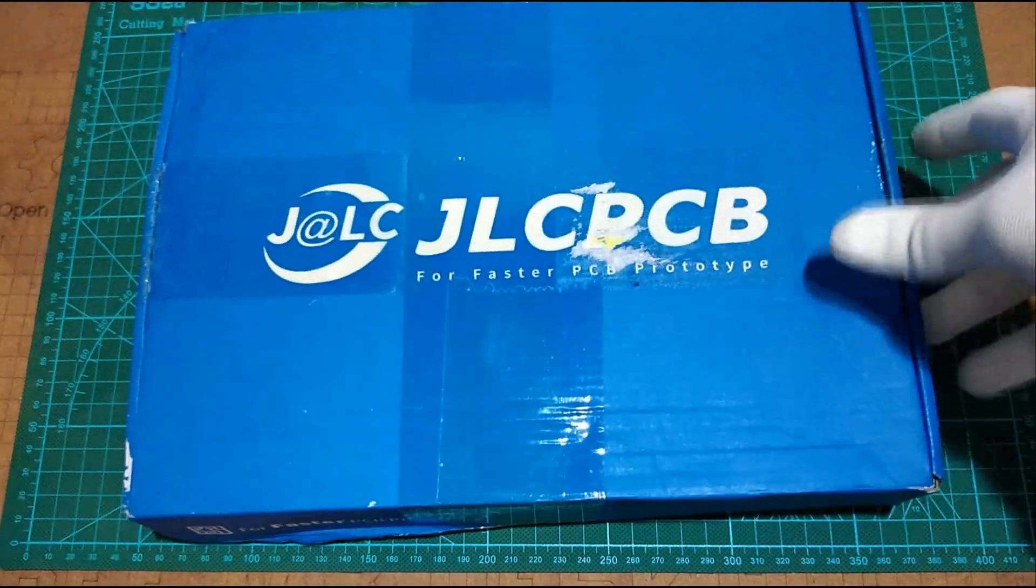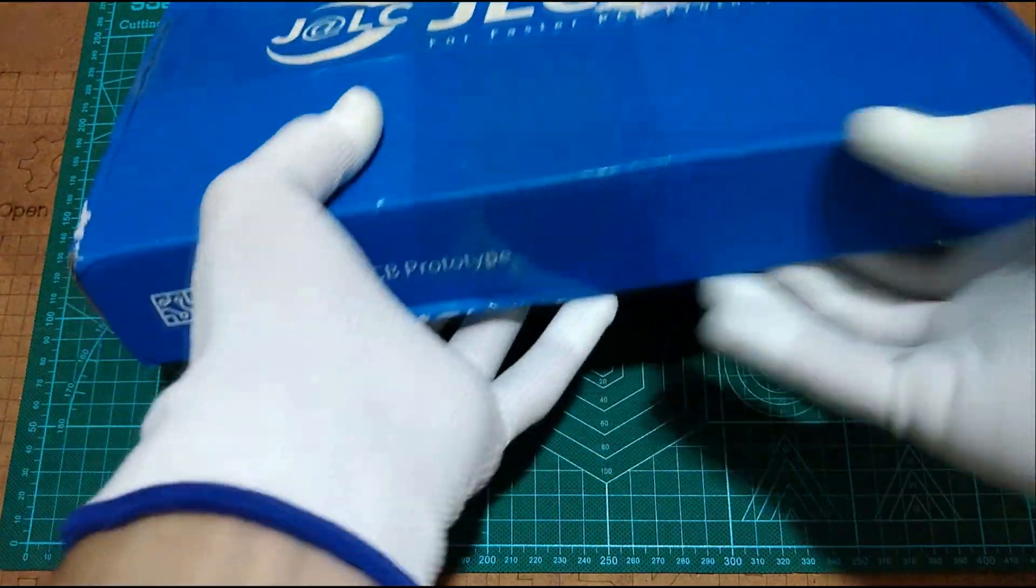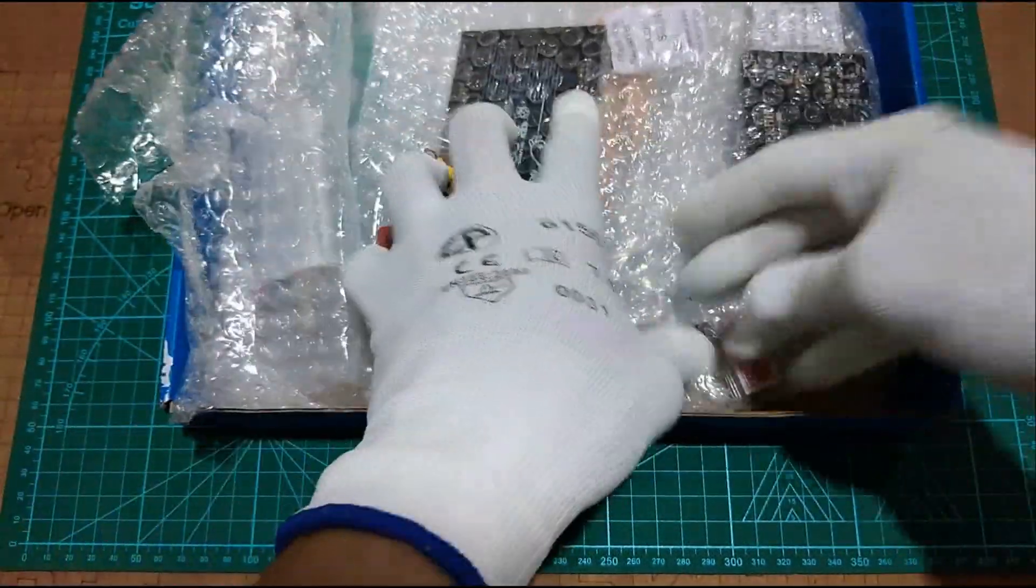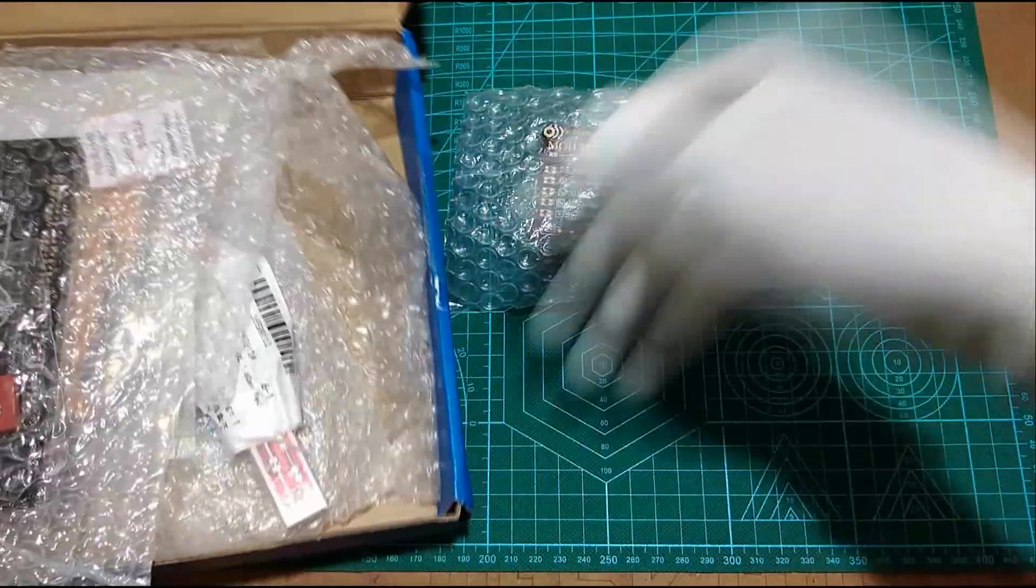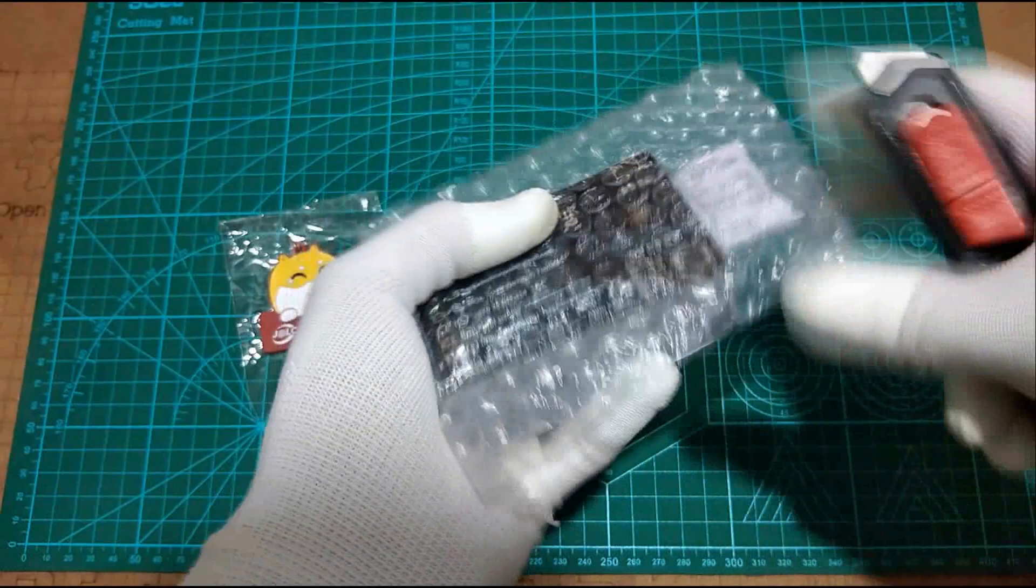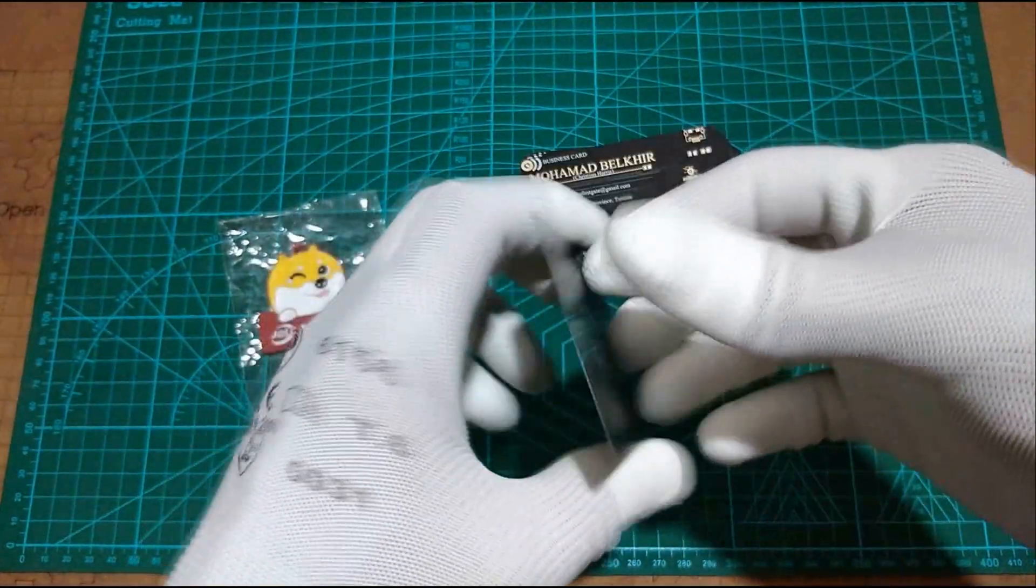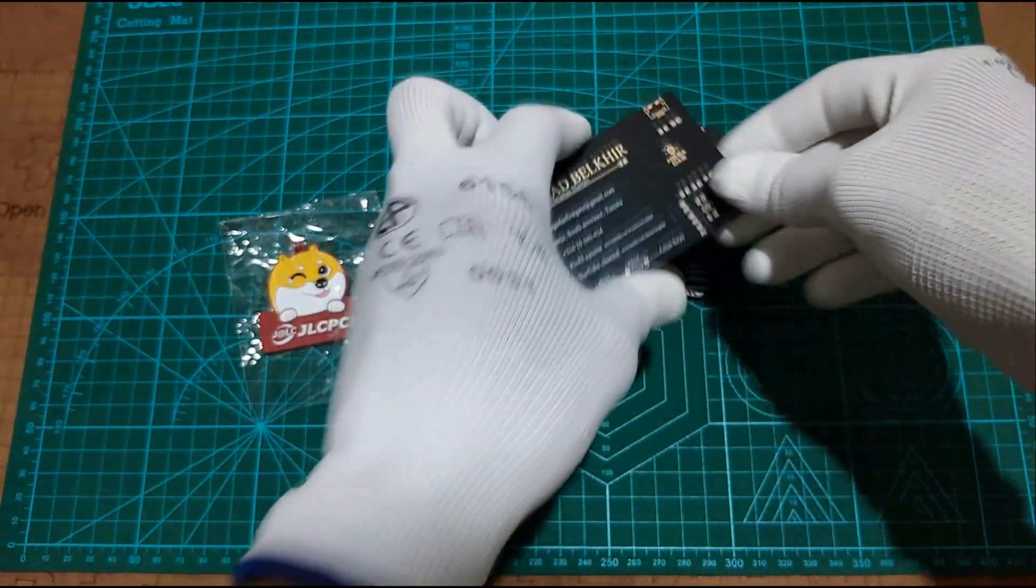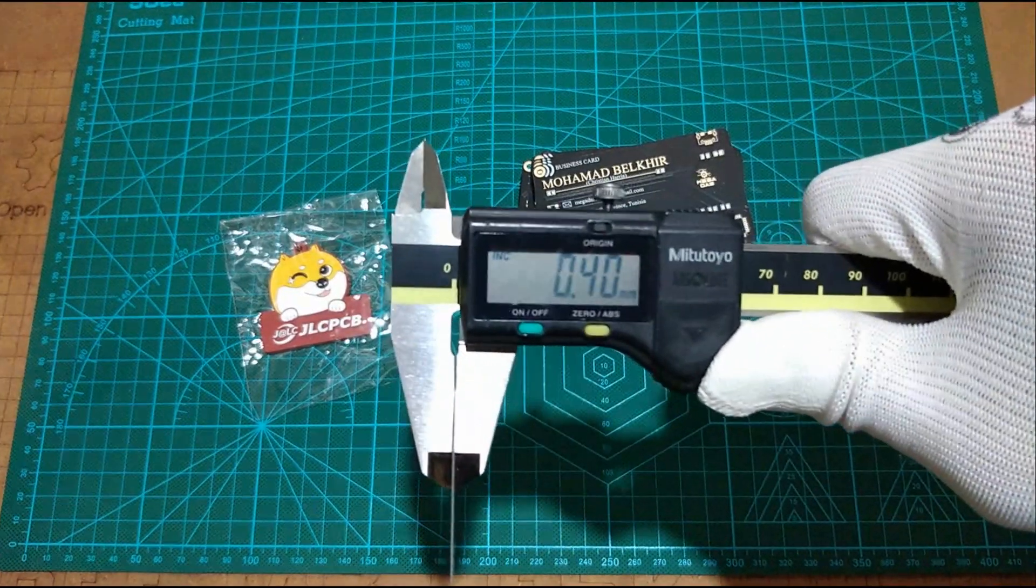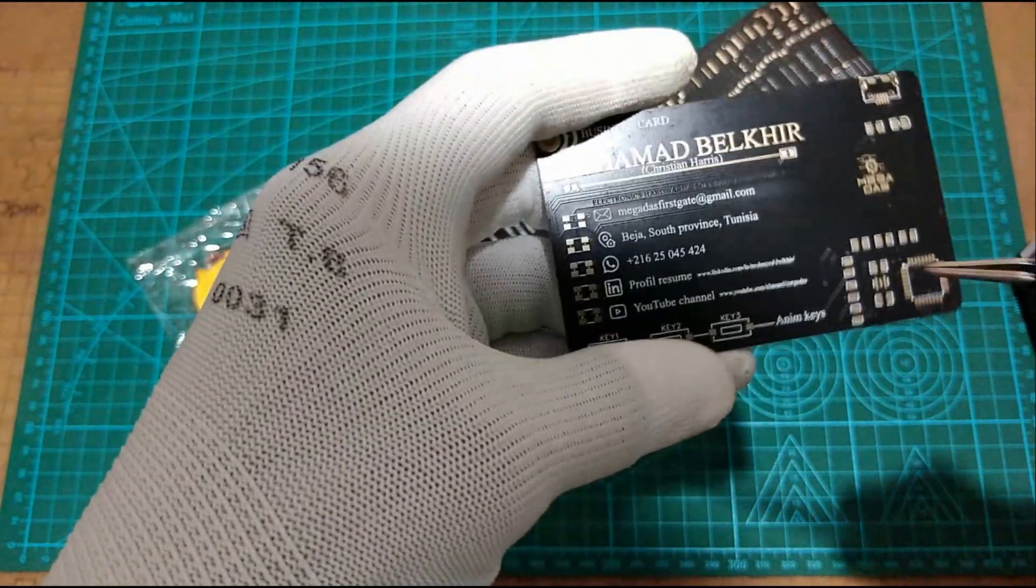Here are our PCBs, very well produced. You can see the golden surface finish added a better look on a black PCB, and also the board thickness is exactly as we said. So very good job from JLC PCB as always.